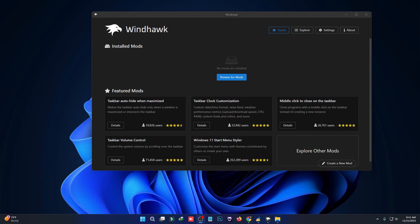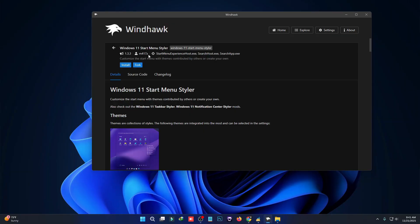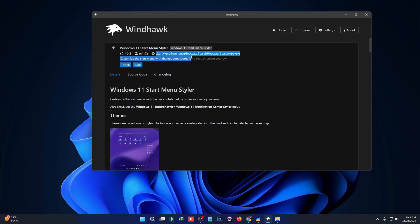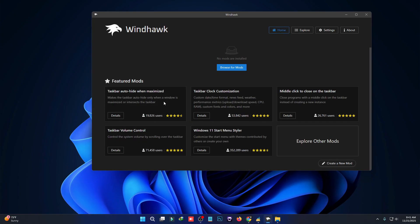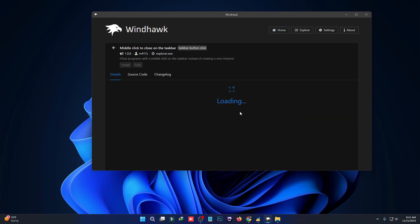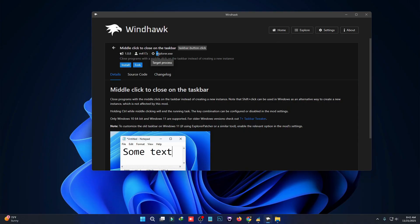Let me explain how Windhawk works. Windhawk works by injecting small pieces of code—called mods—into Windows processes to change how Windows looks or behaves without modifying system files. Think of Windows as a running program, and Windhawk adds tiny plugins to that program while it's running.